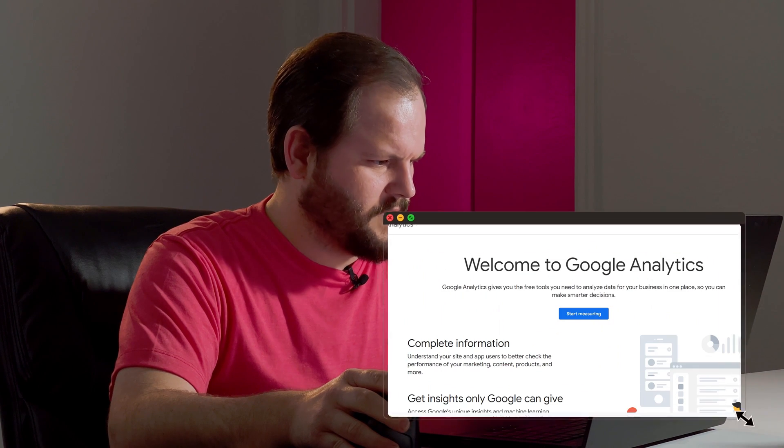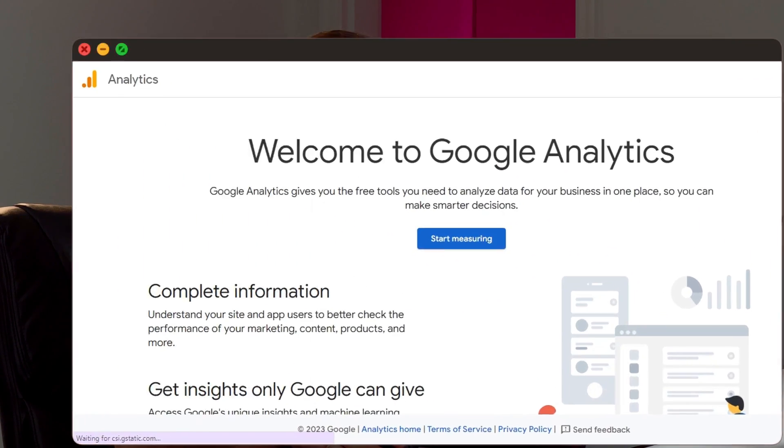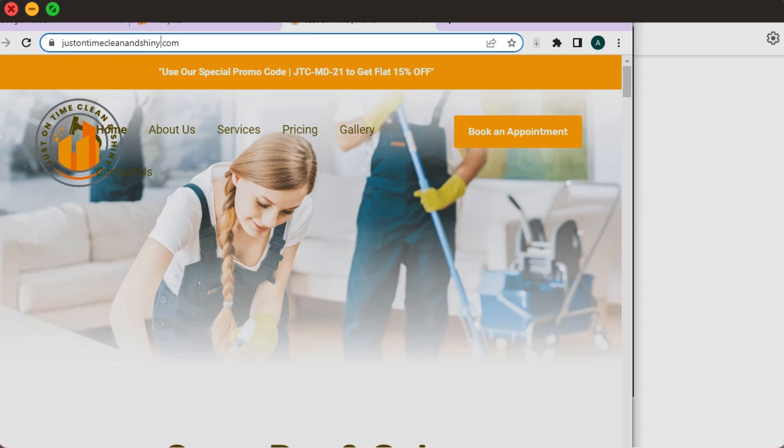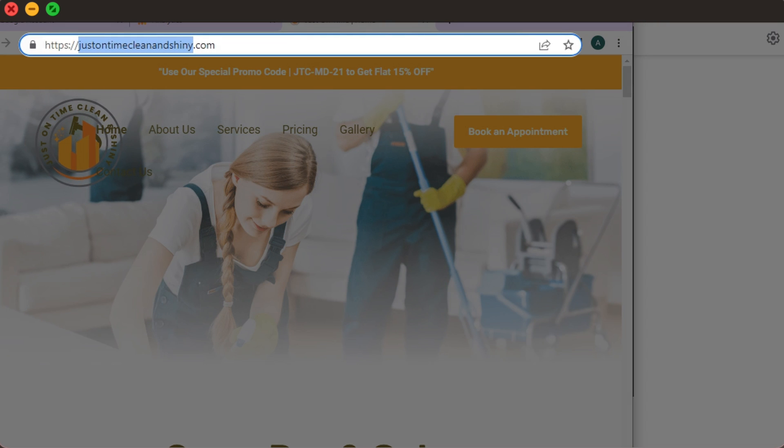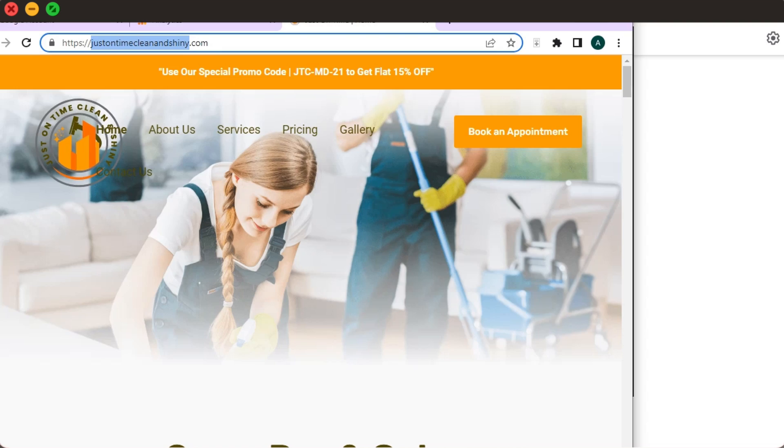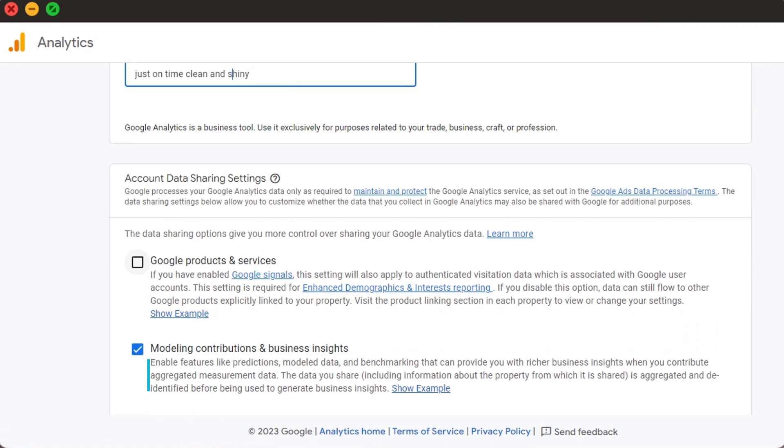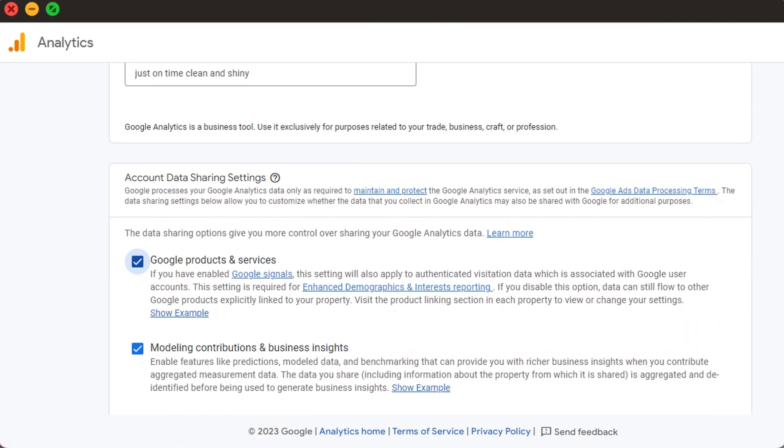First, we start by signing up on Google Analytics from our Google account. The process from registering to getting the code for the data stream is fairly simple and rather straightforward. I'll start by entering my account name, which is likely my website. We'll check all the boxes as needed and click Next.